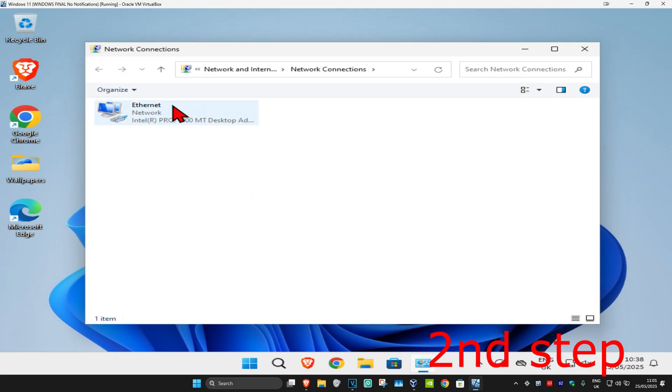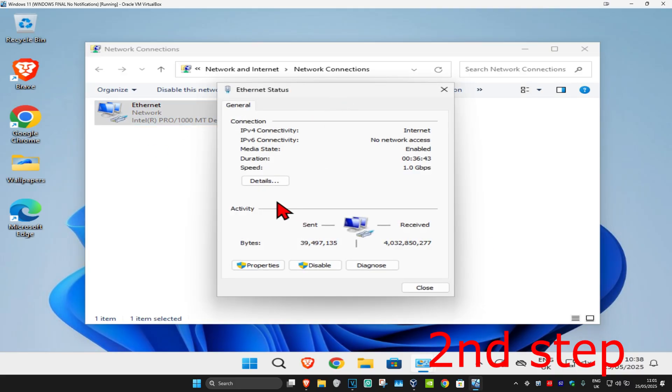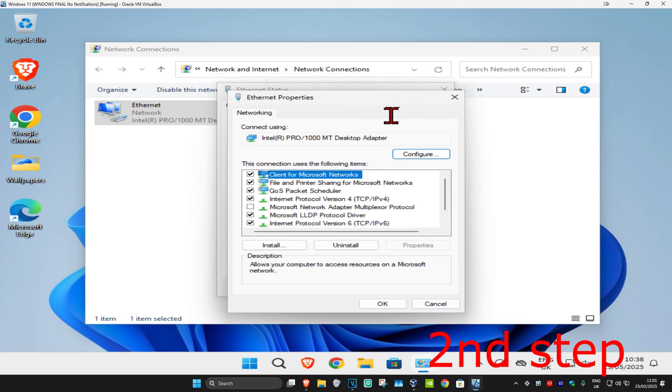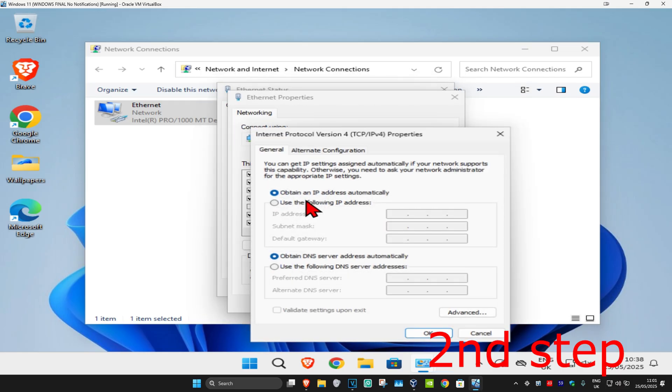Then once you run this, you're going to find your network adapter, you're going to double-click on it and then click on Properties, and then click on Internet Protocol Version 4.